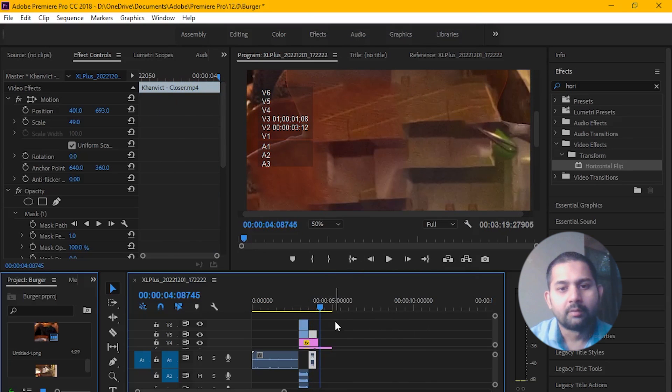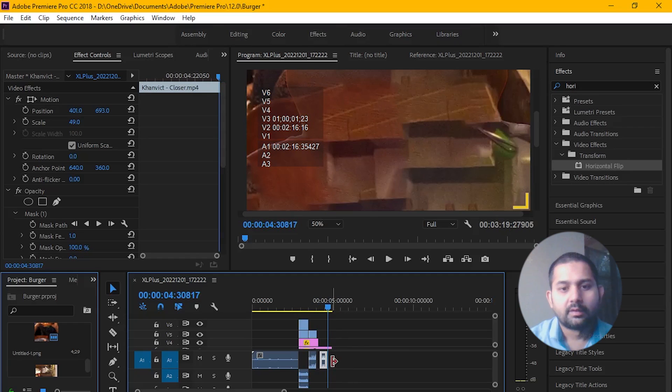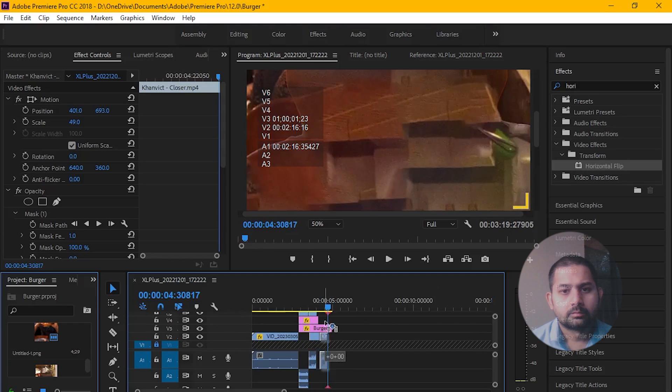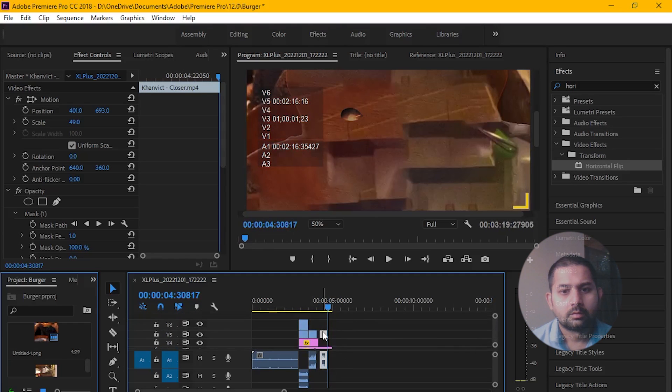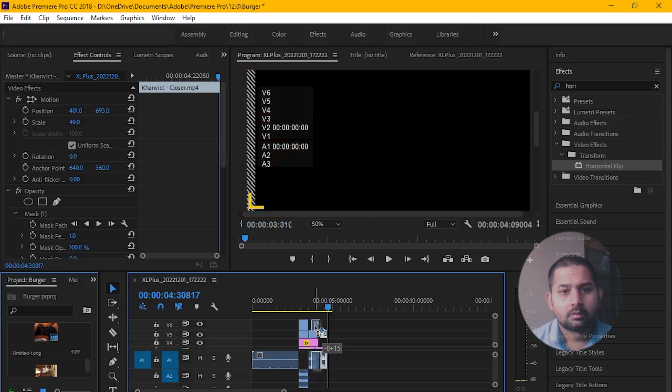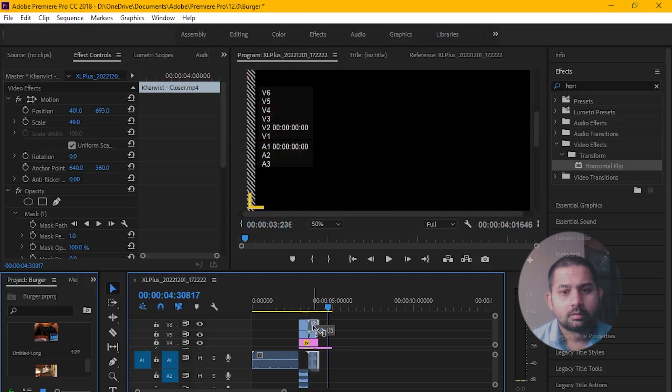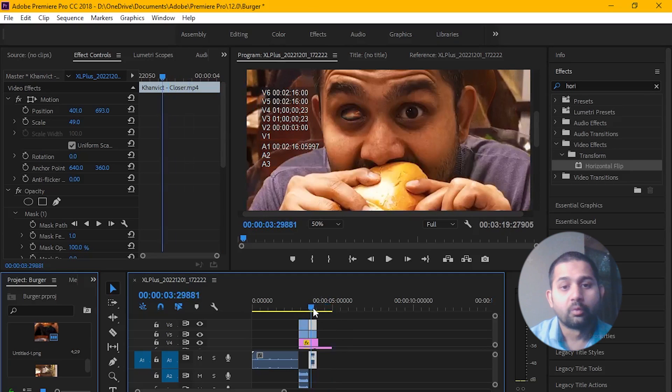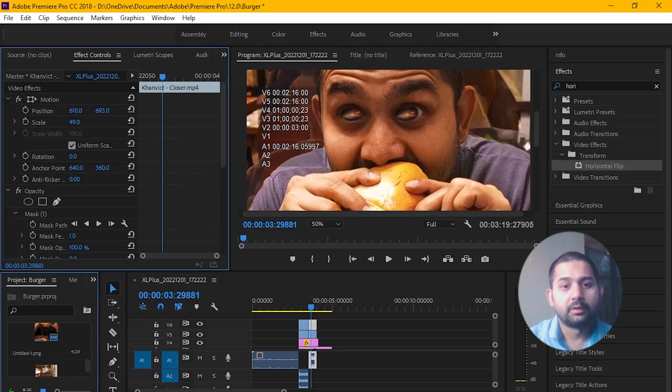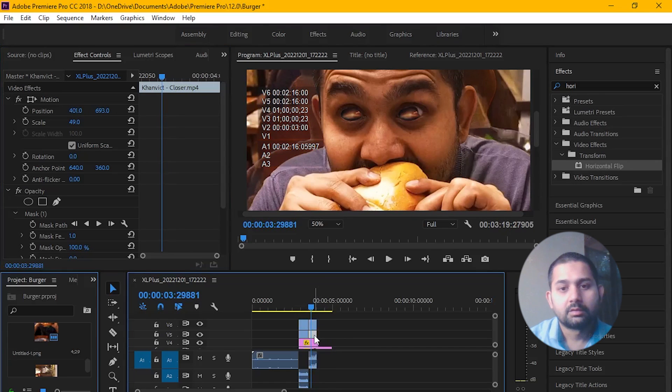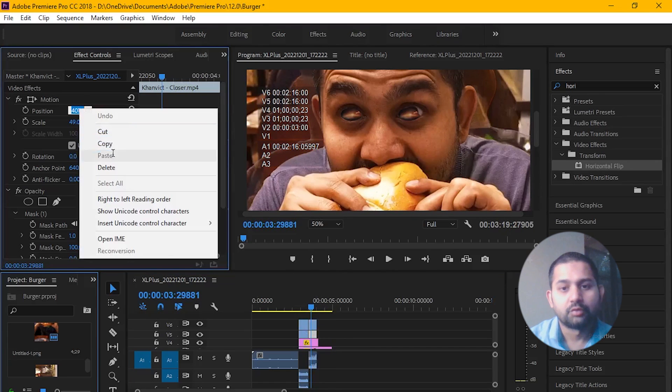You can simply copy and paste the last effect and adjust it accordingly. Hover your cursor over this value and drag it to the right until it matches the desired position.